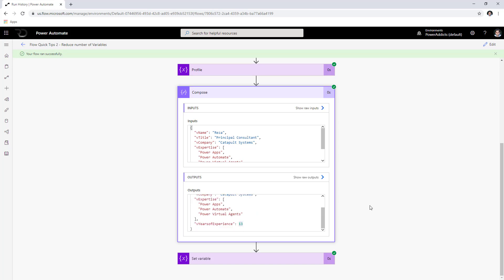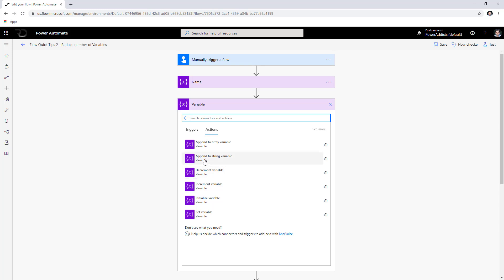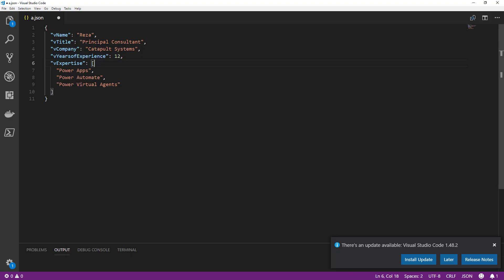Summarizing the equivalents for variable actions: appending to a string variable uses the concat expression; decrement uses the sub (subtract) expression; increment uses the add expression as just shown; initialize variable is handled at setup; set variable uses the setProperty technique. The only one remaining to cover is appending to an array variable.